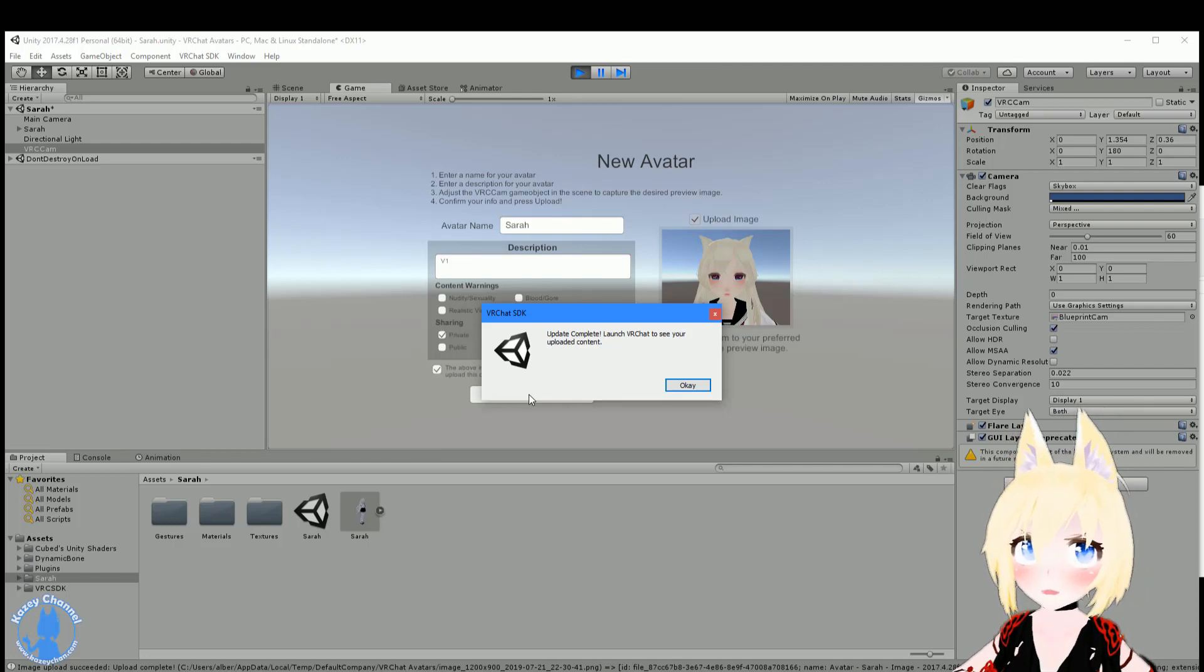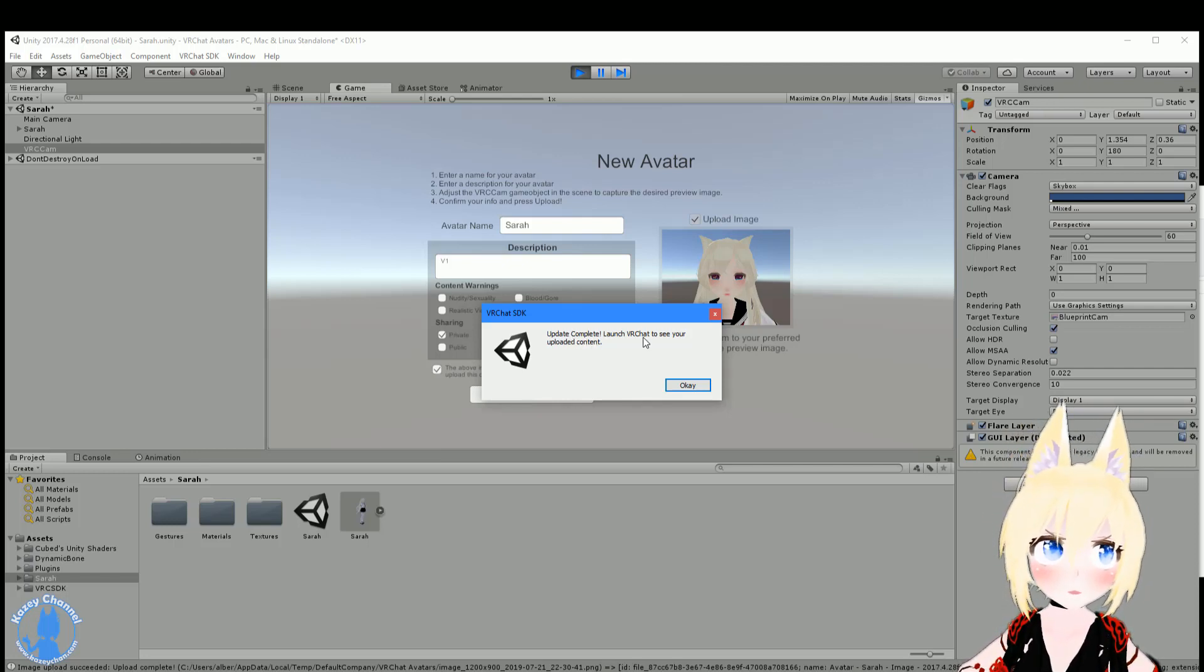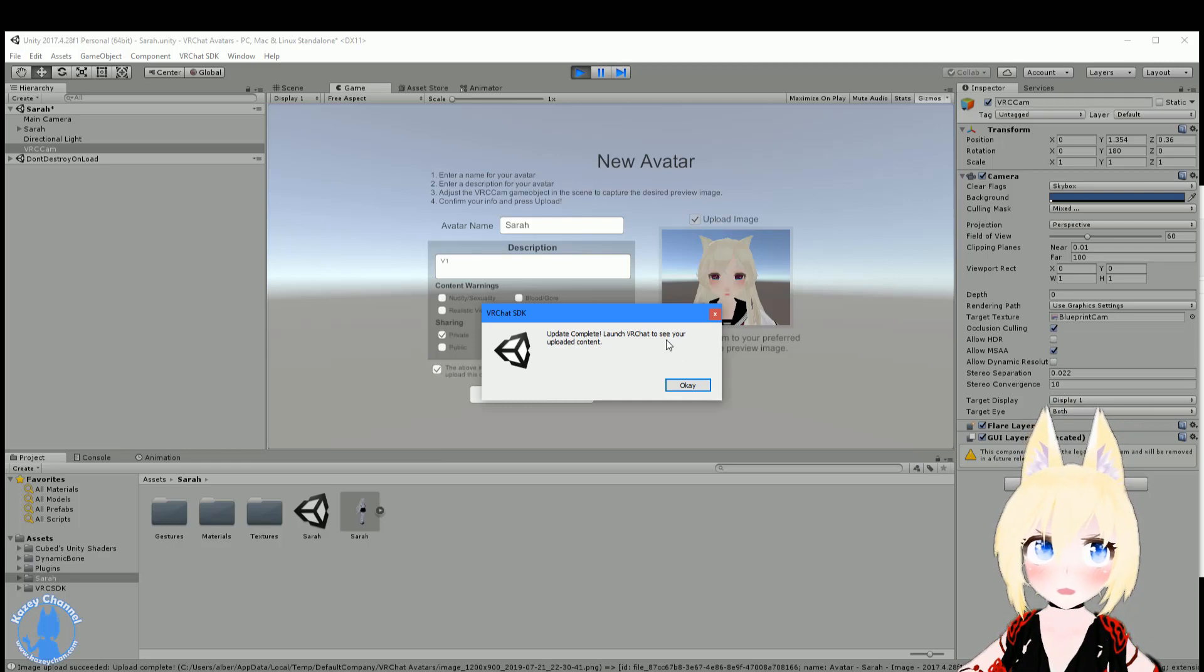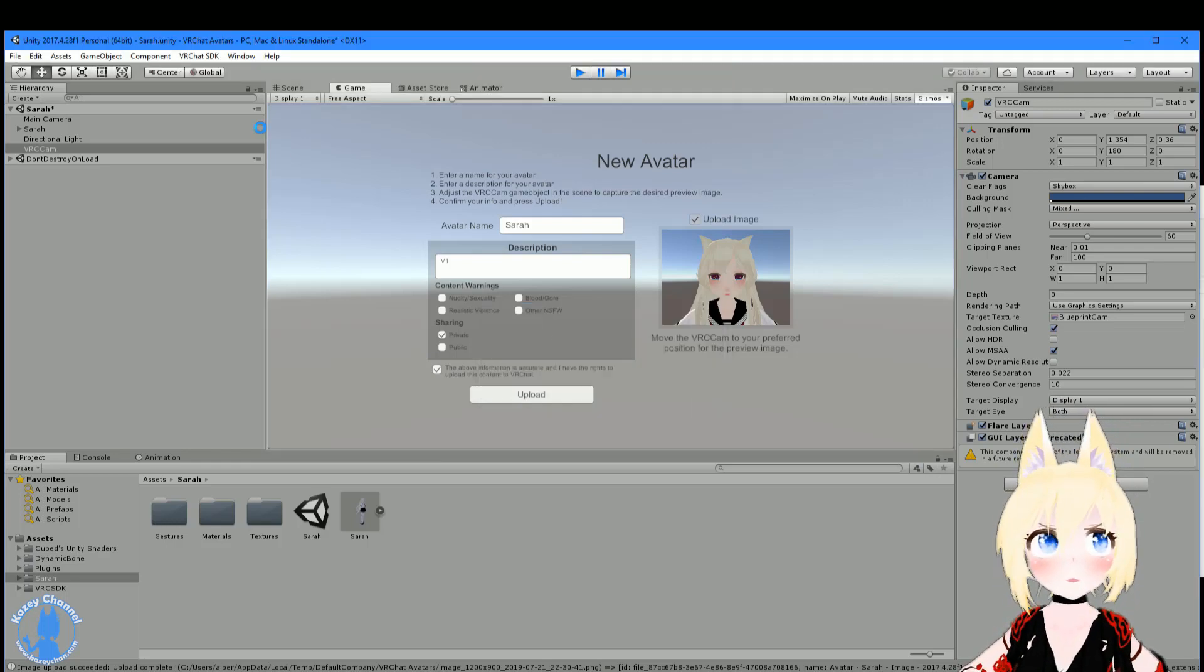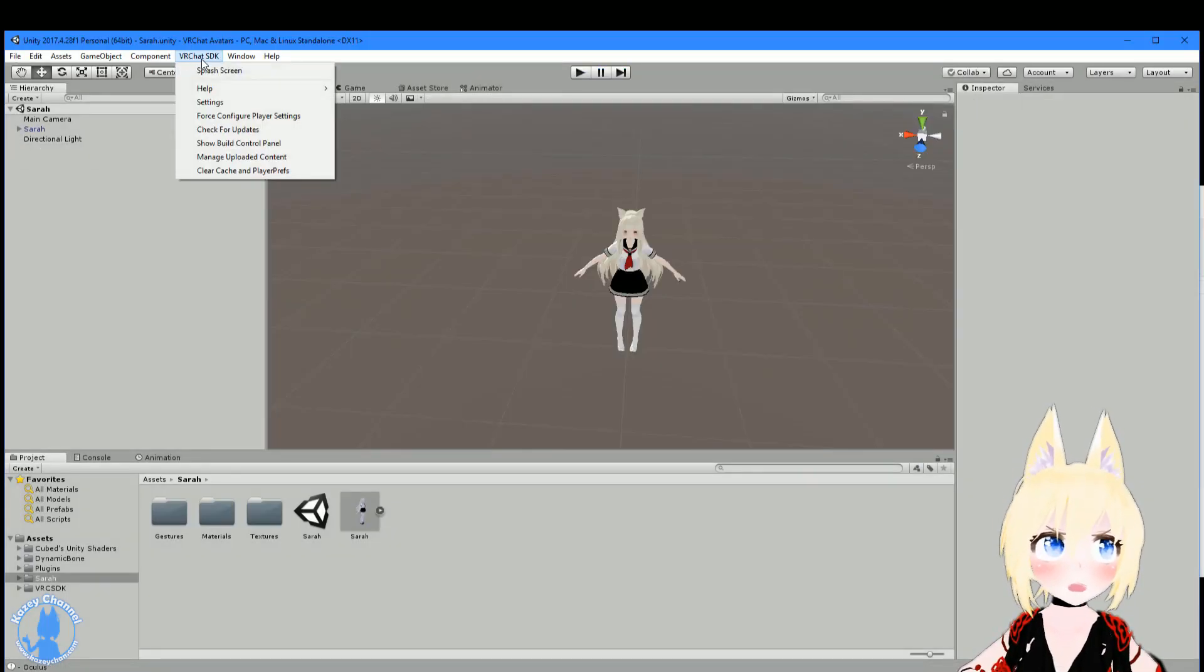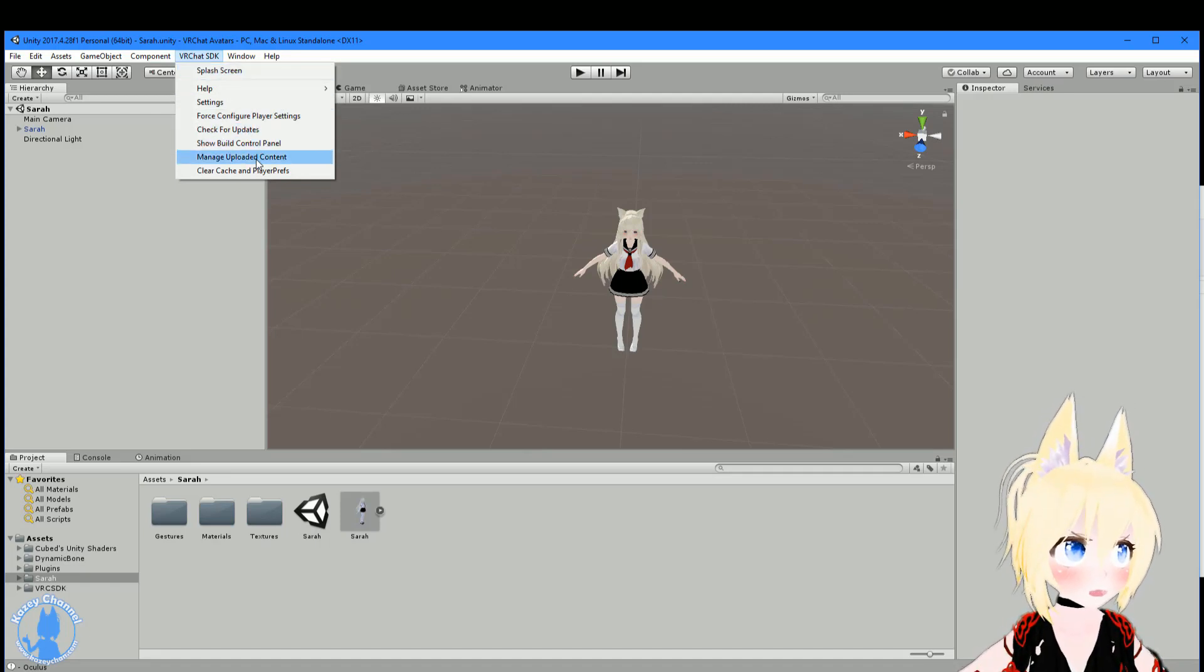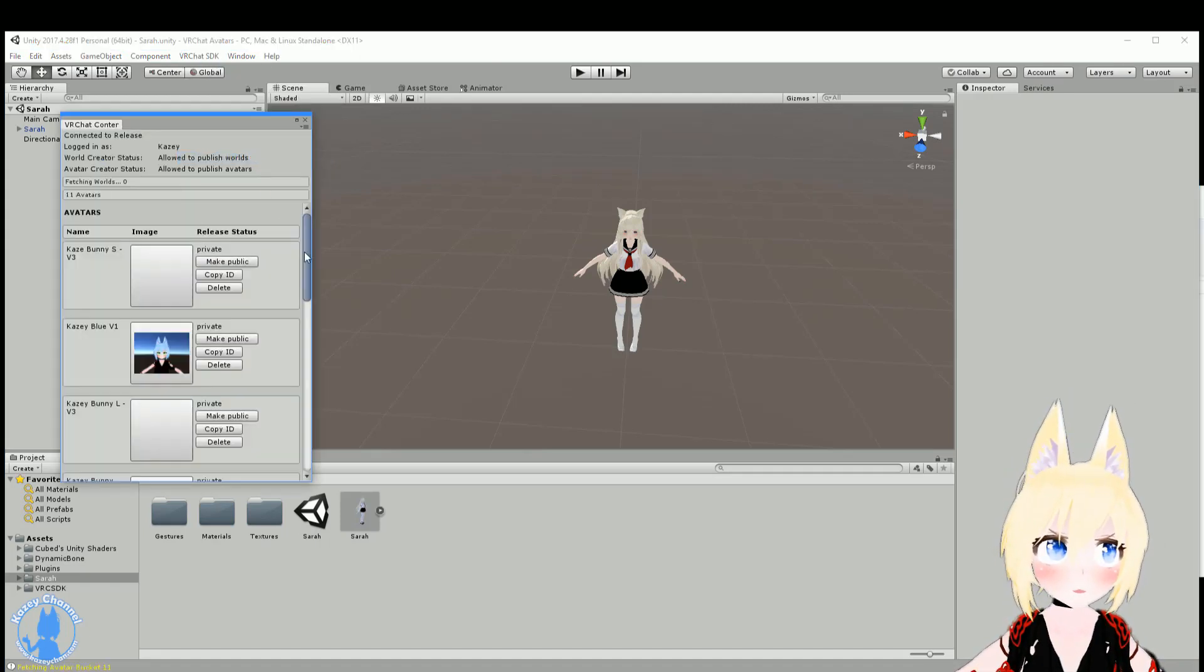Alright, so it looks like that took a few minutes, but it's now done. This message will pop up: Update complete. Launch VRChat to see your uploaded content. One thing we can do to verify that she's actually uploaded is go to here and go to show manage uploaded content right here.